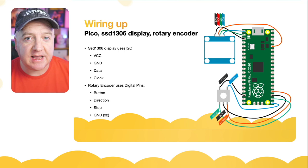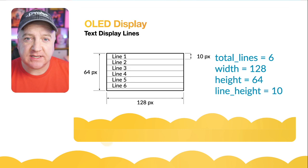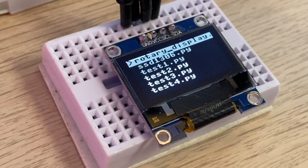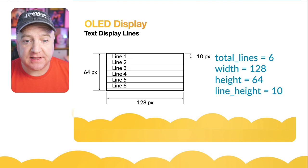So let's have a look at how this display is going to work. The display itself is made up of 64 pixels by 128 pixels wide, and that means that if the line height of the text is about 10 pixels, we've got about six lines to play with. The total number of lines there is a variable we're going to store 6 in.